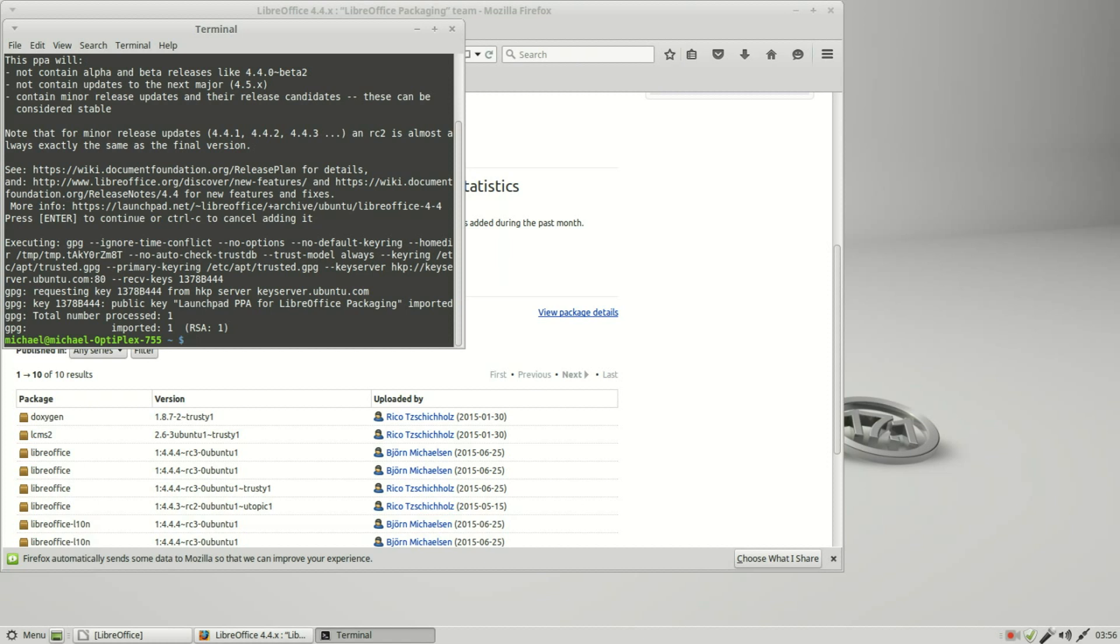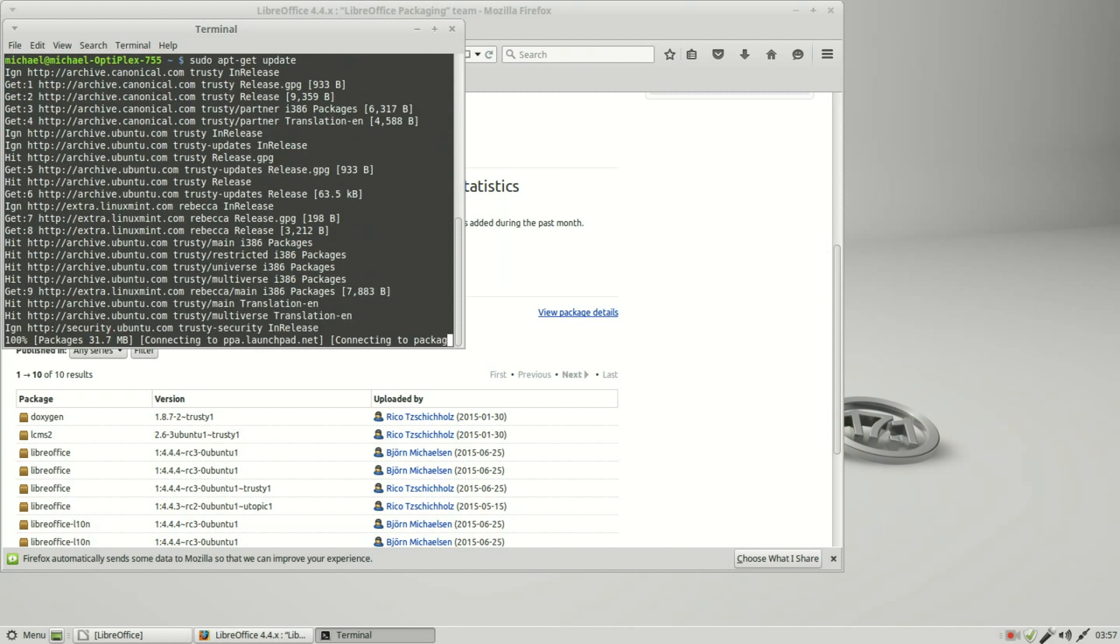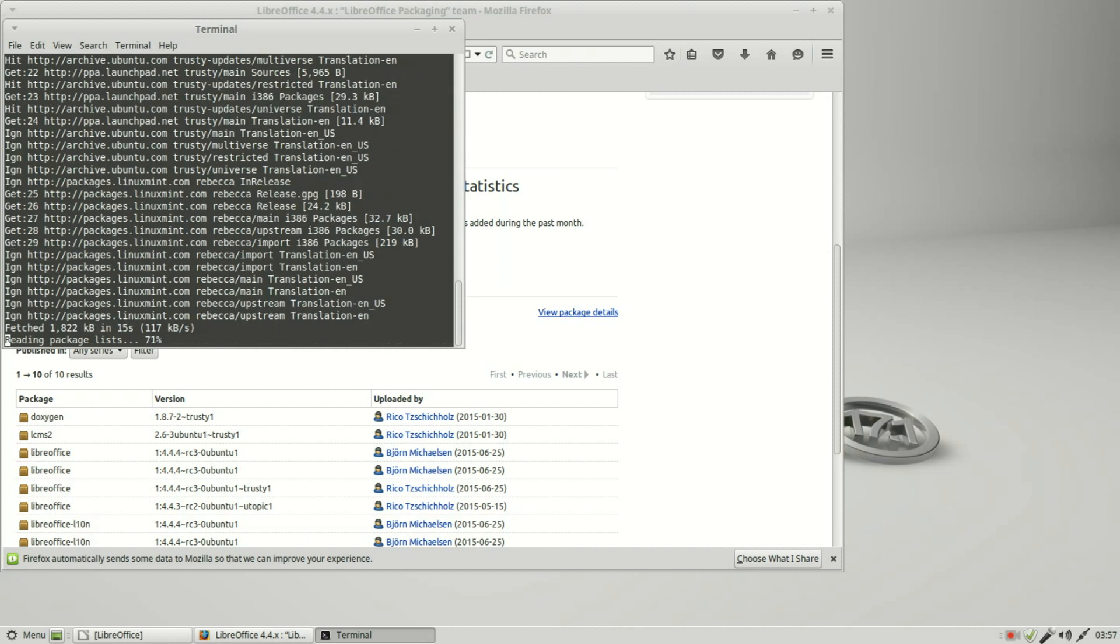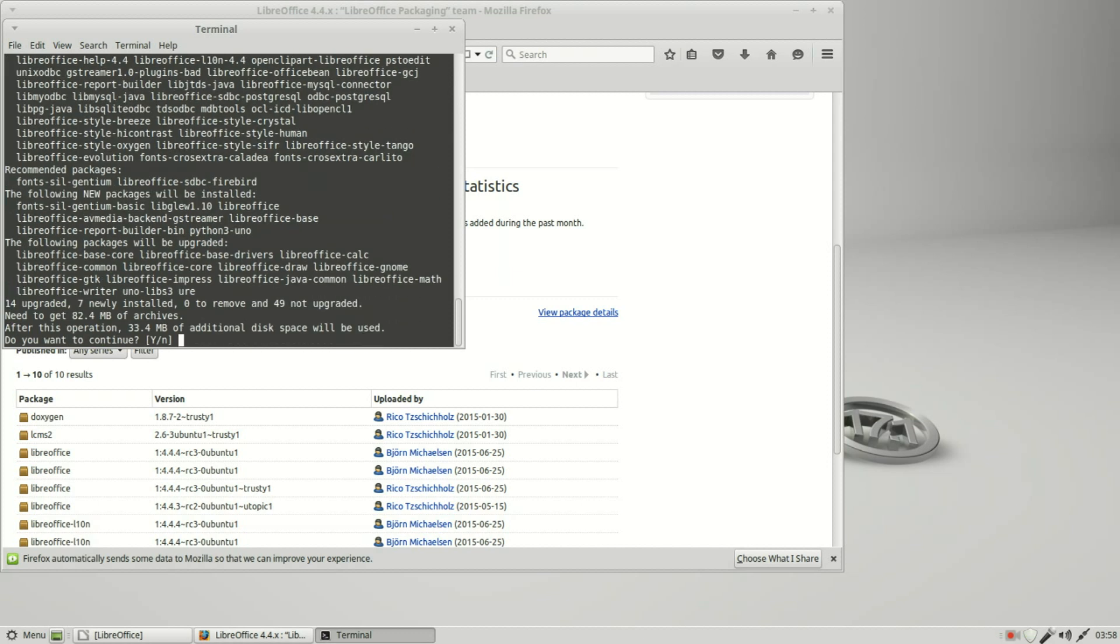Now it's telling me that it added that PPA to my repository. Now I want to do an update to bring in all that information. Sudo apt-get update. Now we've updated our repositories and if we look up here we see PPA launchpad, so it brought in the PPA launchpad stuff. The last thing we need to do to install our PPA is sudo apt-get install LibreOffice. Yes, I want to continue.